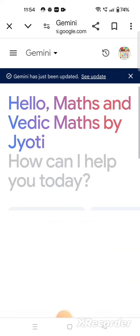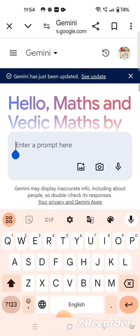You can see the prompt box — 'enter a prompt here'. Click on it as I have done. Whatever you want to ask Gemini, you just type it here and Gemini will give you the response.